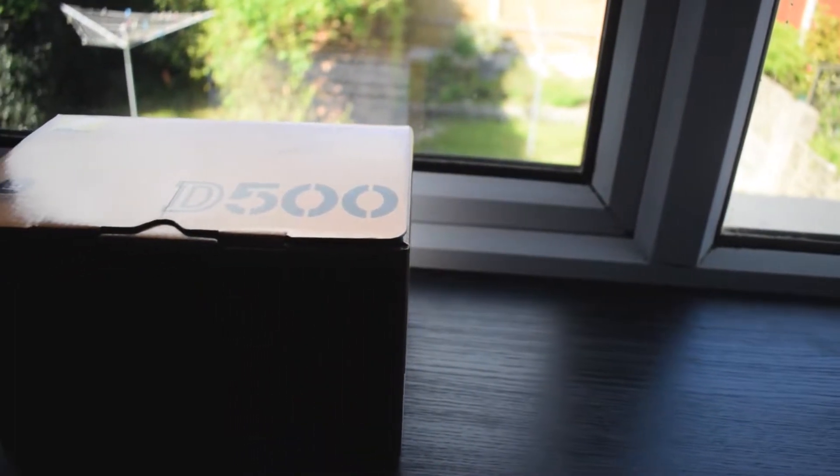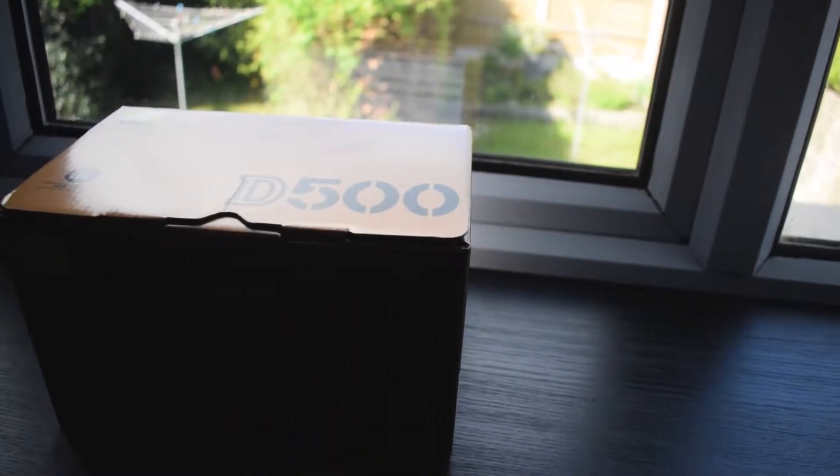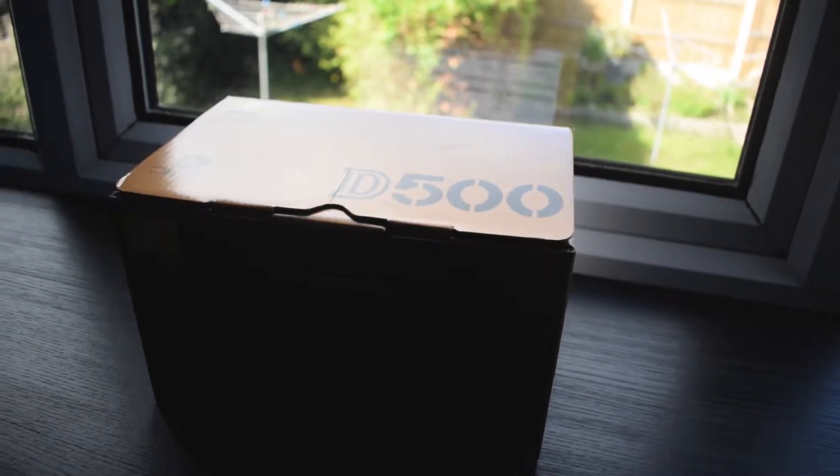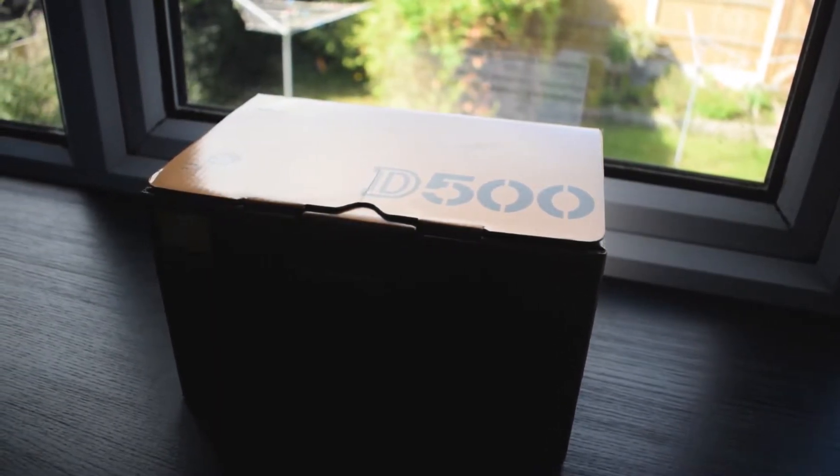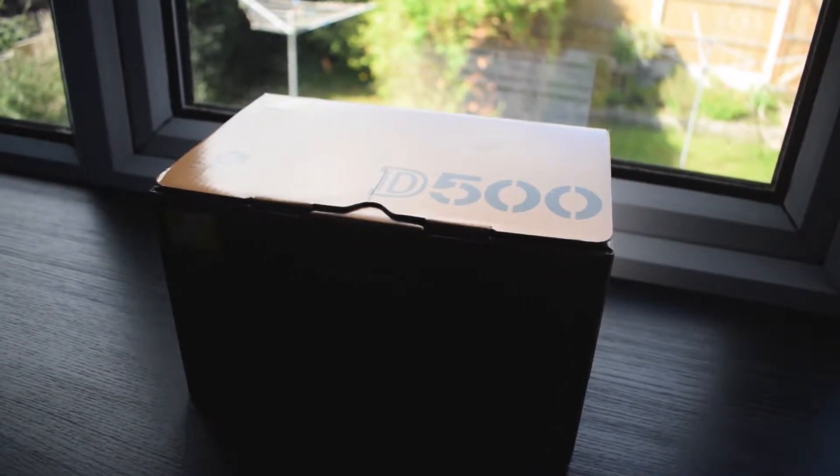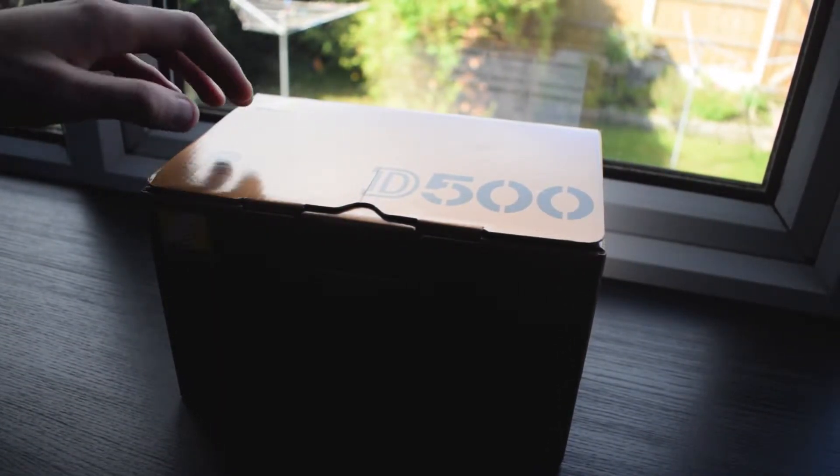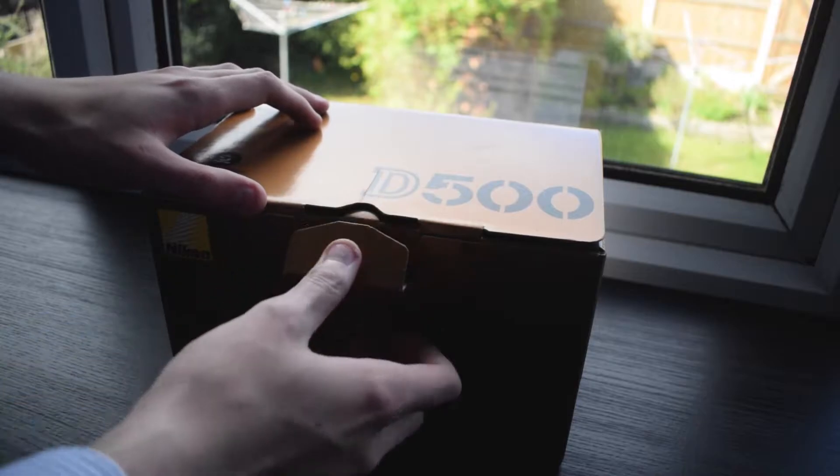Hello guys and welcome to an unboxing of the D500. This is my new daily driver, stepping up from the D3300 which I've used for around two years now.